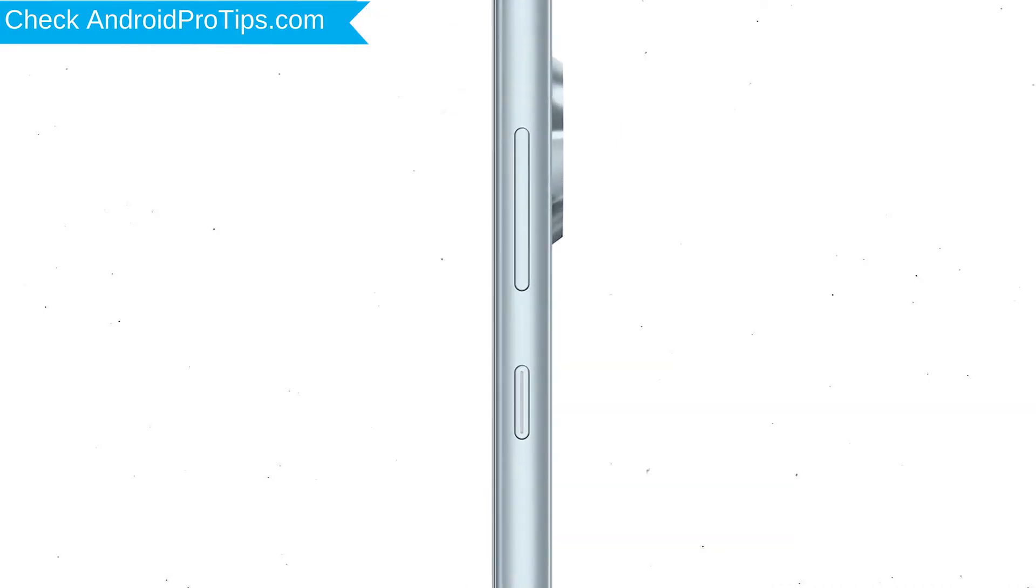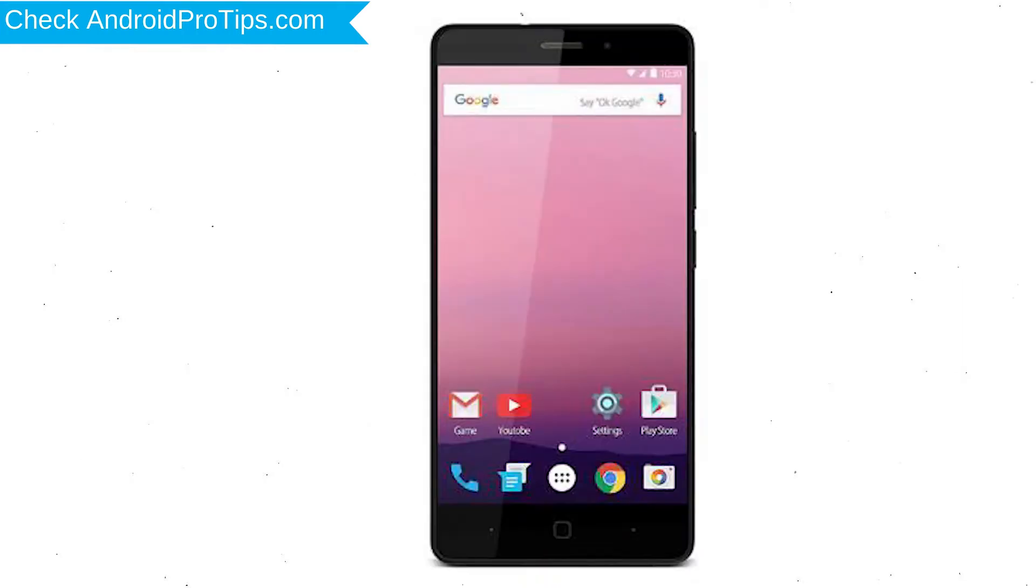Power off your mobile by holding the power button. Next, hold down the volume up and power button.